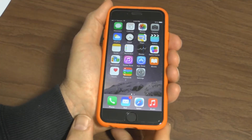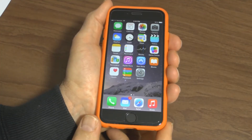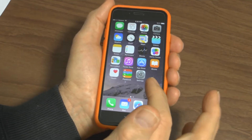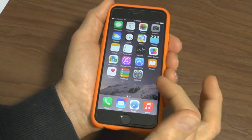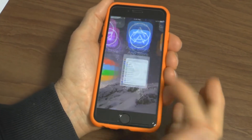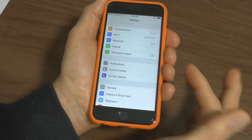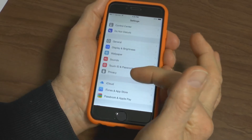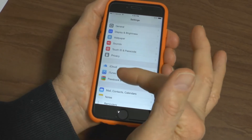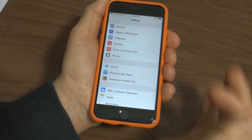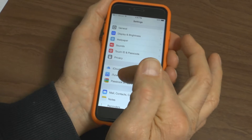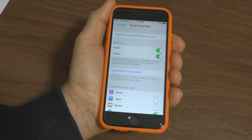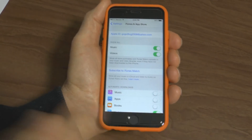Here's a quick video on how to change your Apple ID password. Simply go to the Settings icon and press on that. It opens up the Settings menu. Scroll down until you see iTunes and App Store, press on that and it opens into the iTunes and App Store.